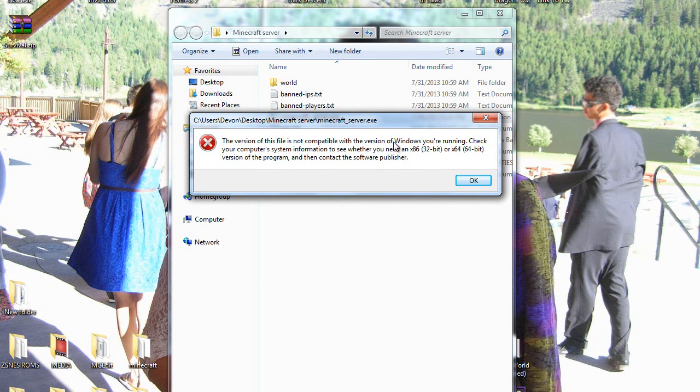I'm running on just Windows 7, just ordinary Windows 7. So it should be working.